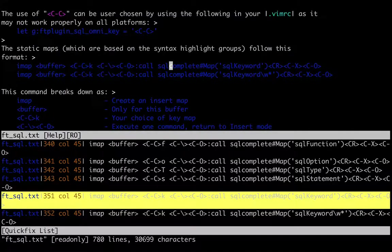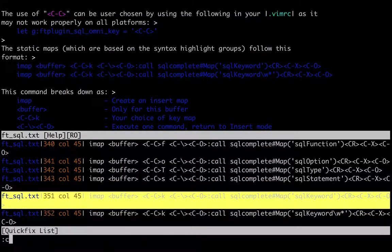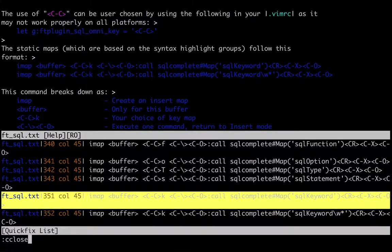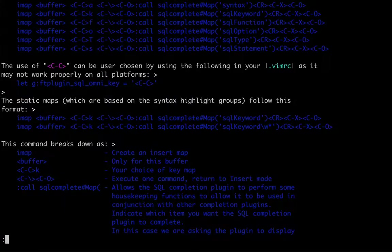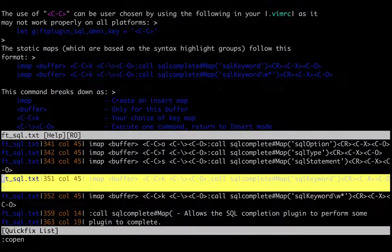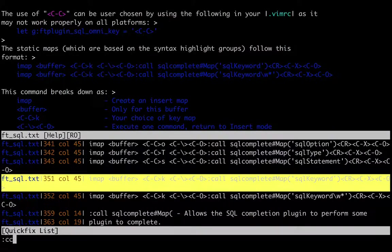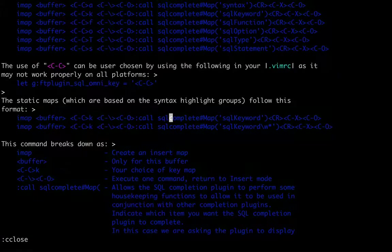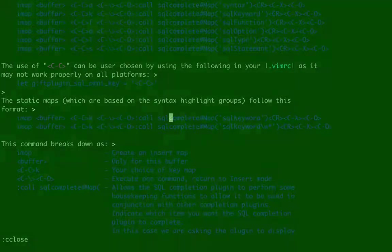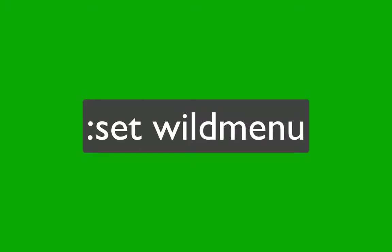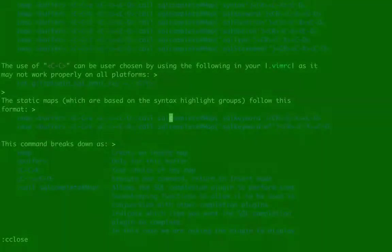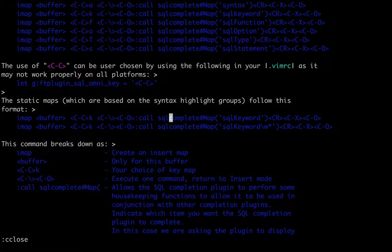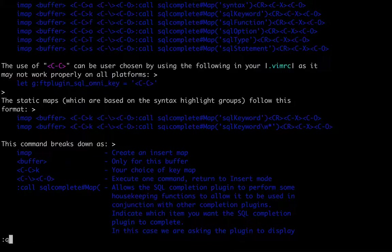Okay, so if we want to close the windows, the quick fix window, we just type :cclose. So :copen to open quick fix, :cclose to close quick fix.